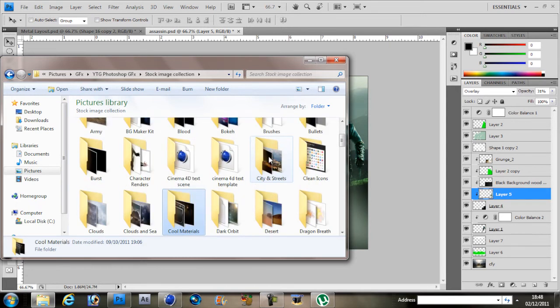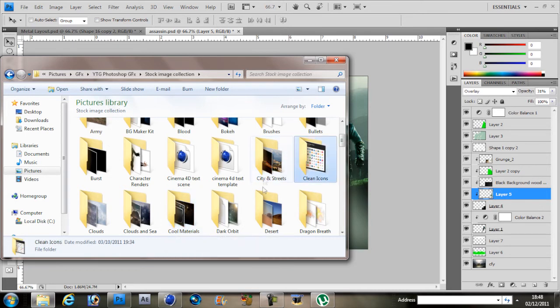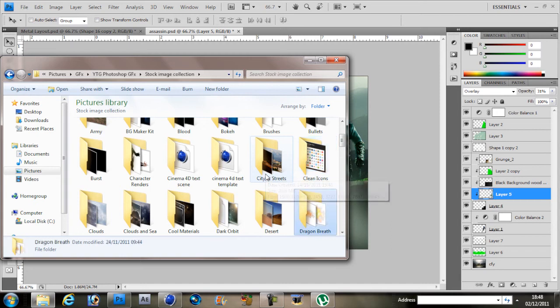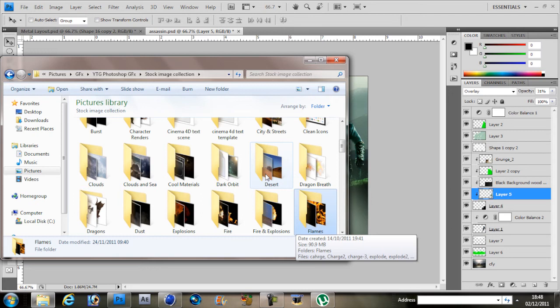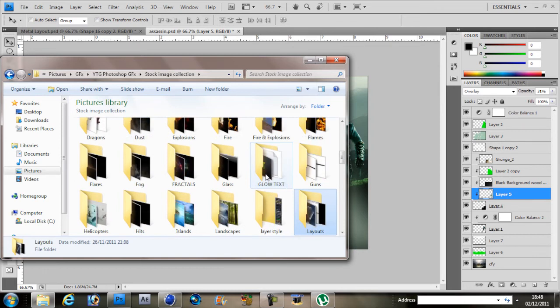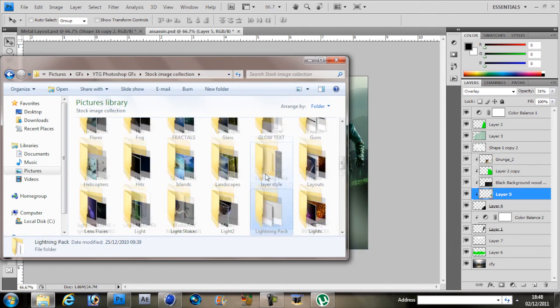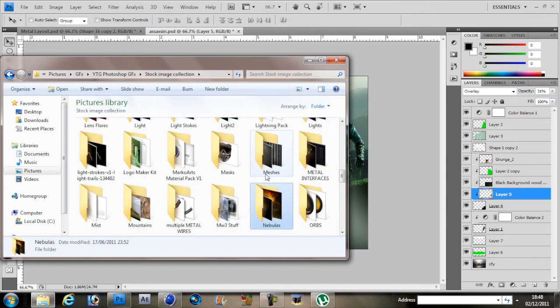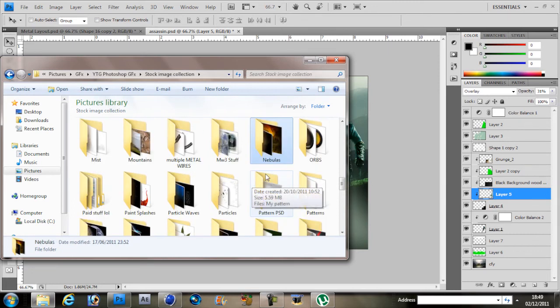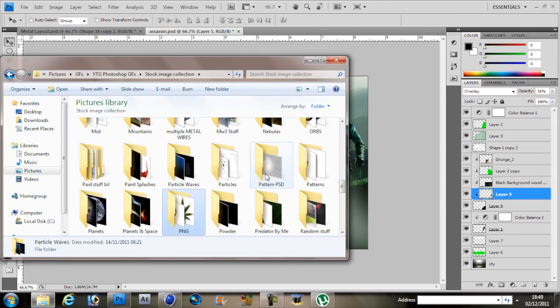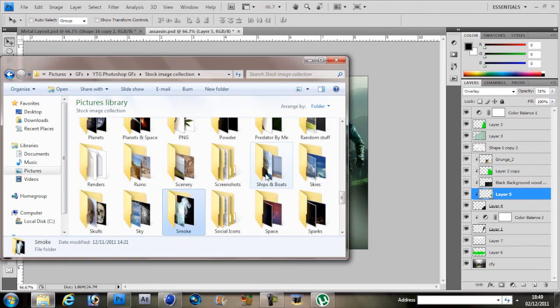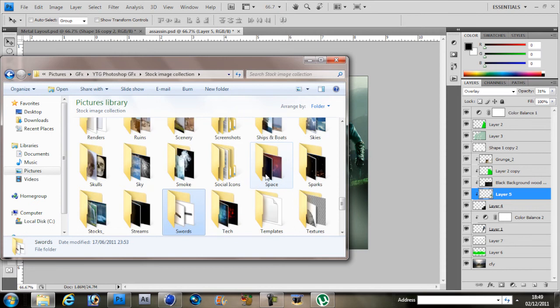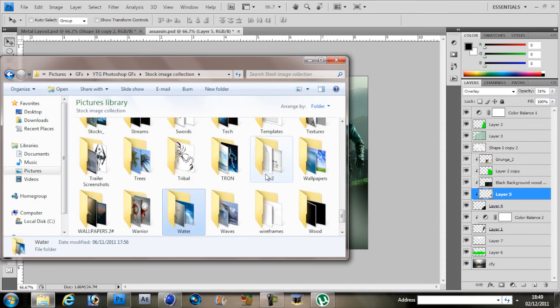I've got clean icons, cities, templates, clouds, guys. I've got dragons PNG with no backgrounds, dragon breath PNG as well, cool materials, flames, fire, dust, helicopters - a lot of stuff. Metal wires - look, I didn't see this before. I've got so much stuff I'm still discovering what I have. I've got ruins, scenery, smoke, swords, tribal, water, and that's it.